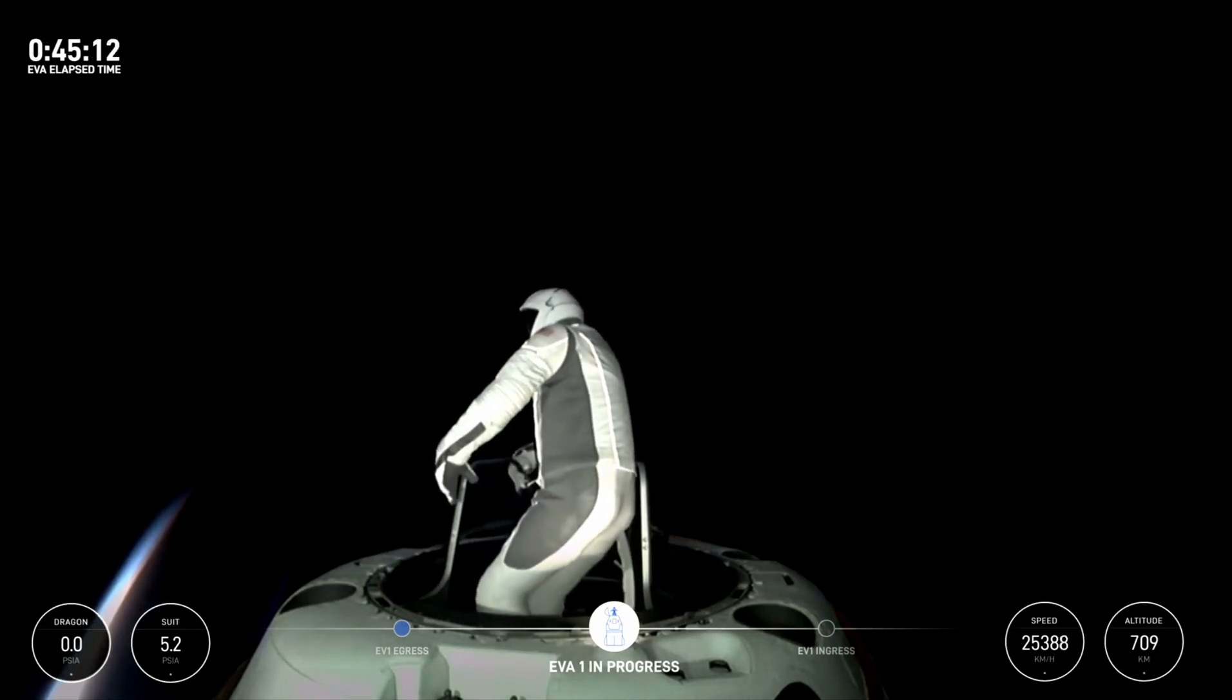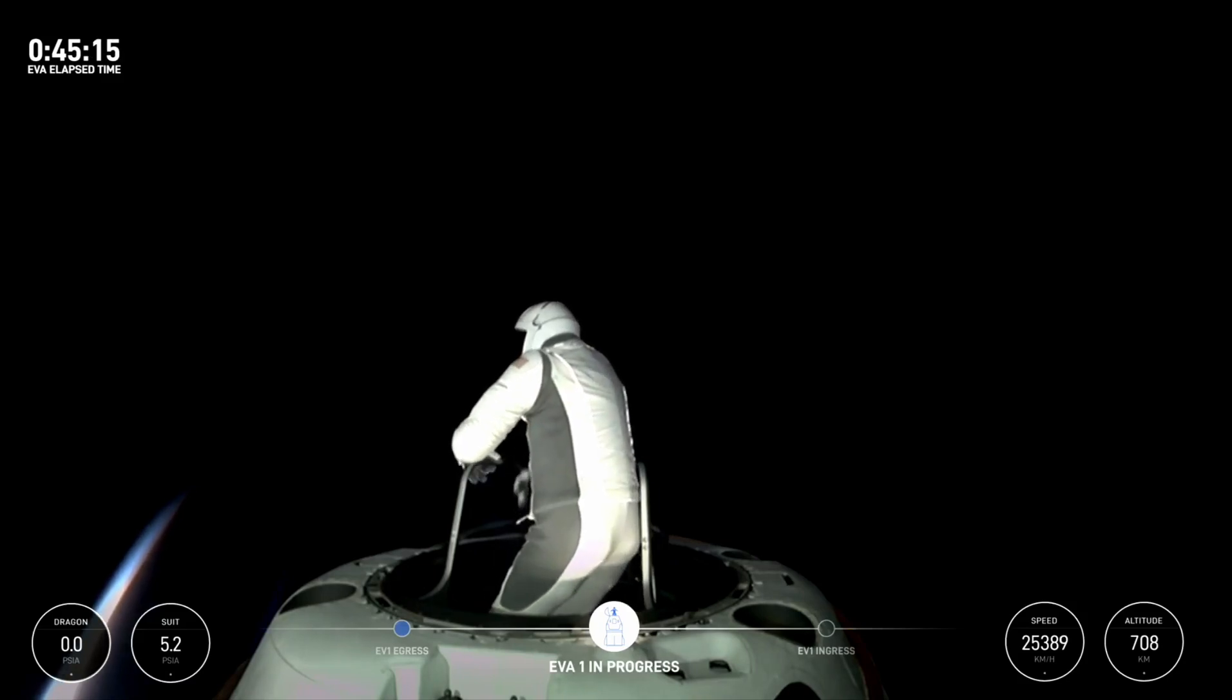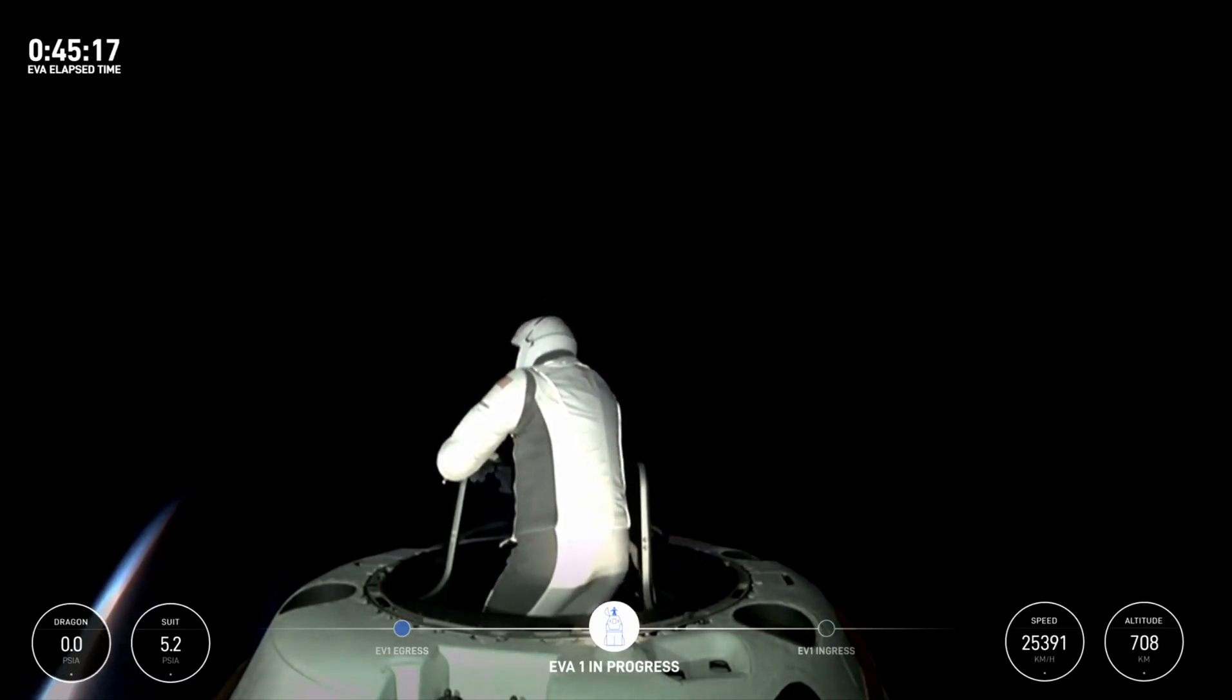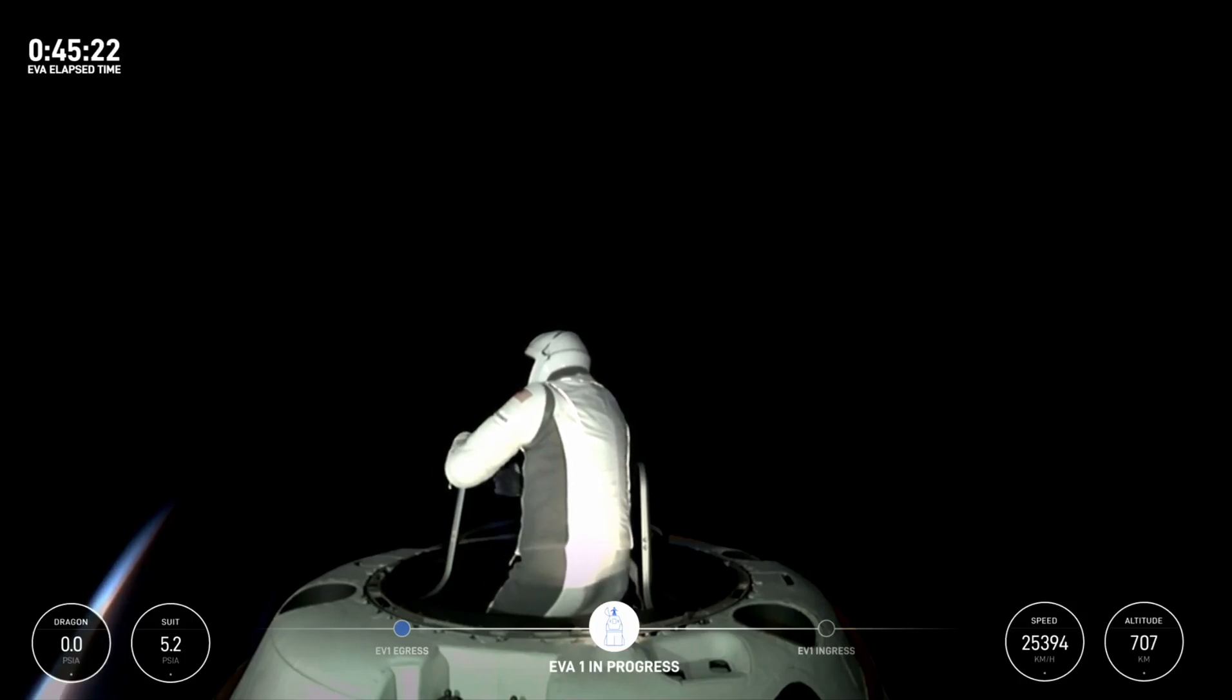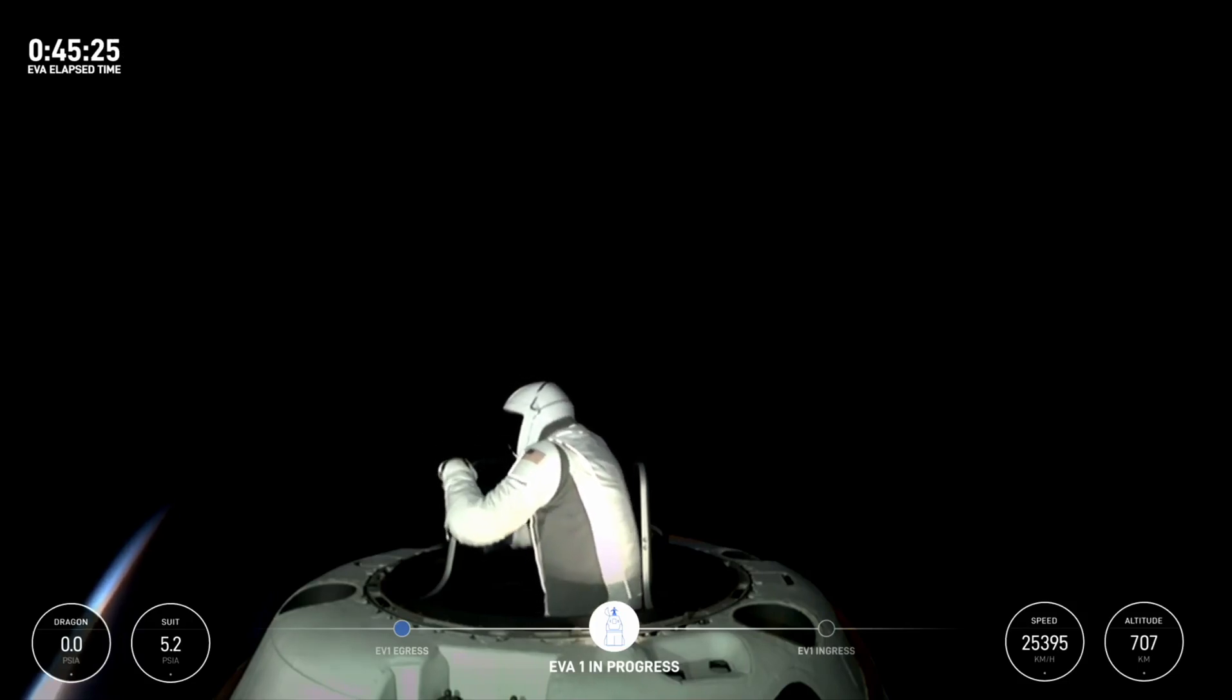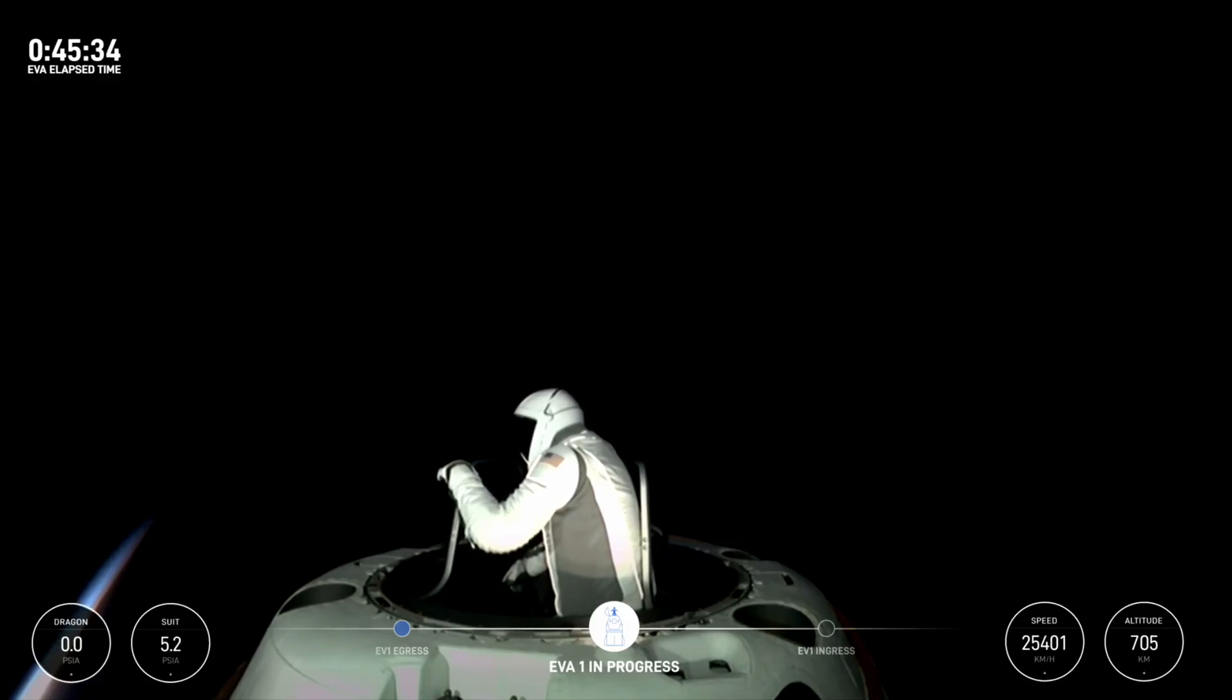Copy that. Test matrix three is complete. HUD readout is 5.3 PSI, 47% RH, 33.8 Celsius. And stepping back into max reach. Copy test matrix three. As you can see, top of the mobility age. Let's get a quick crew check: EV1's good, EV2's good. Copy that.